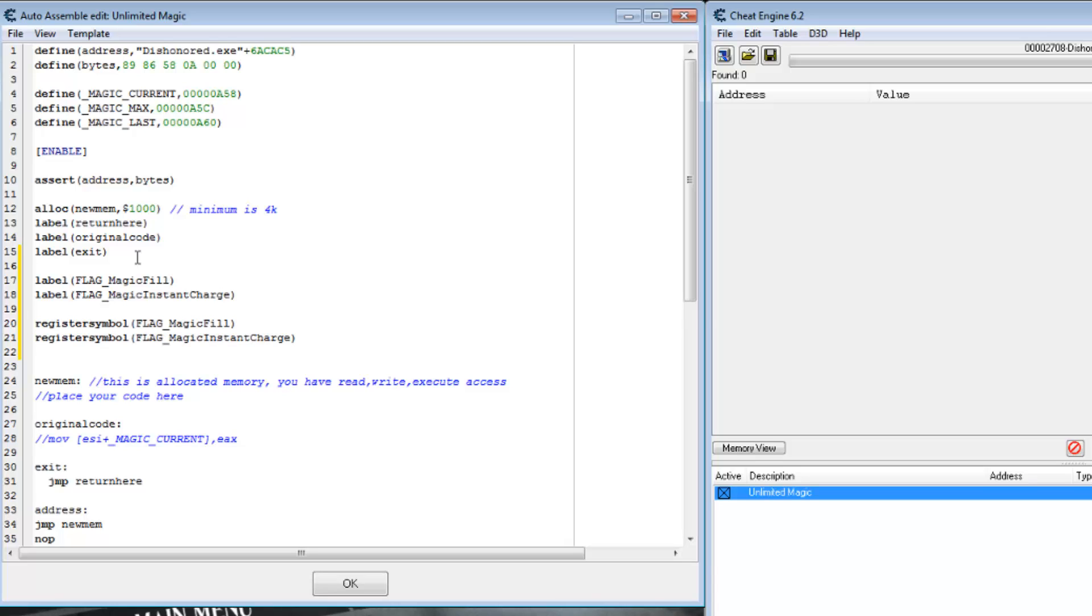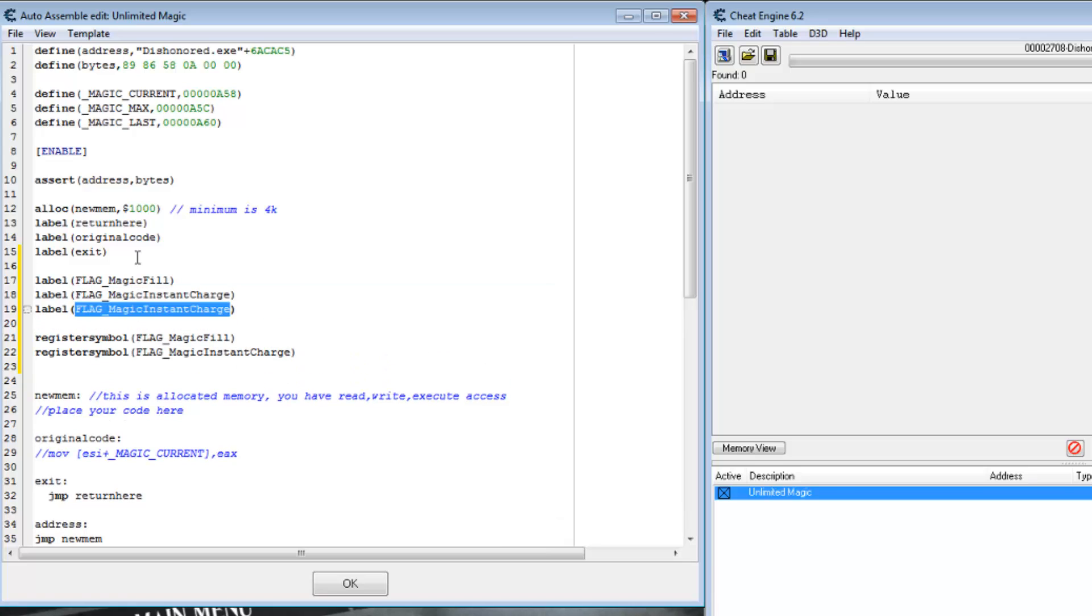While we're at it, let's create a third variable to store the base address so we can use it in our table and look at it later to further investigate the structure.